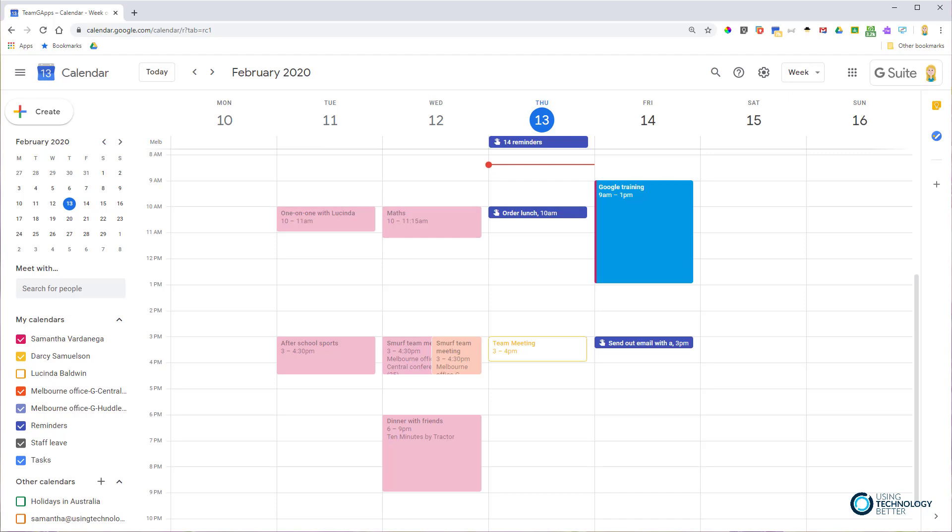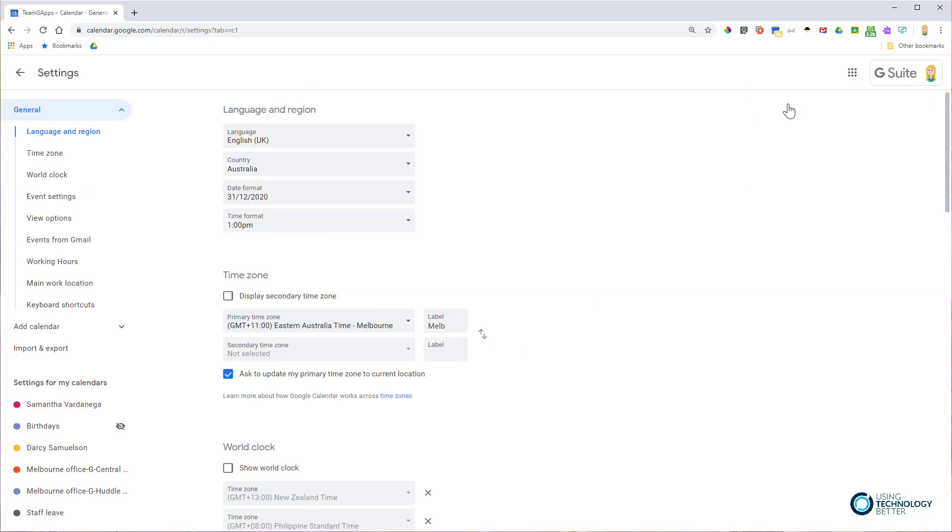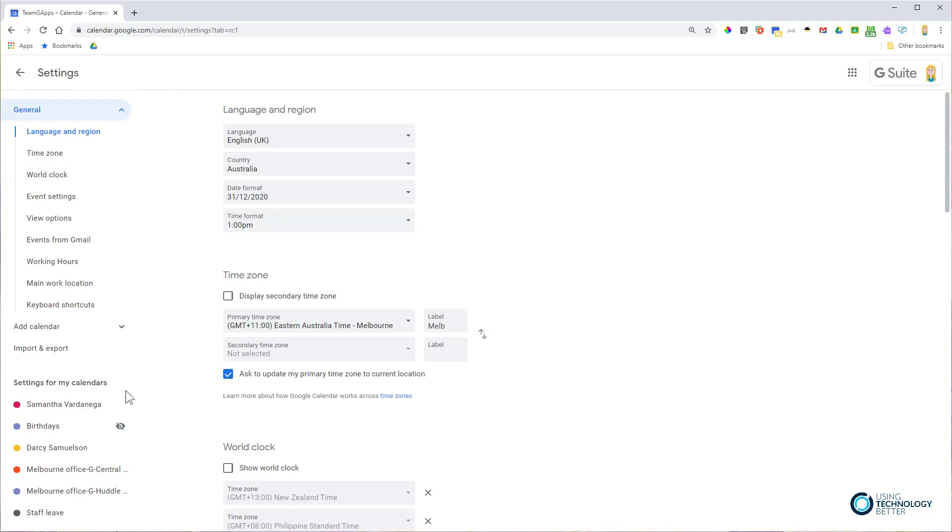To do that, jump into Google Calendar, go to the settings cog and into settings. On the left, you'll notice we're in general settings, but where we want to be is down in the settings for my calendar section.